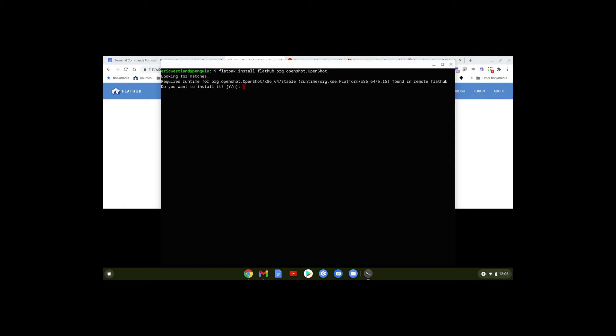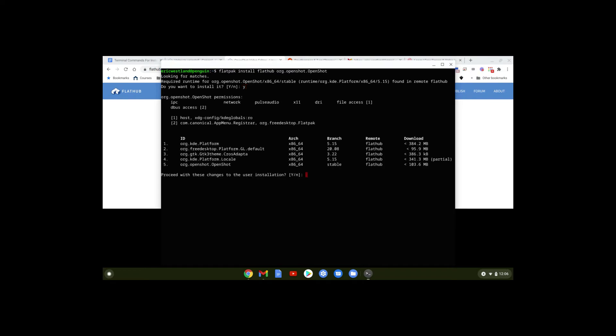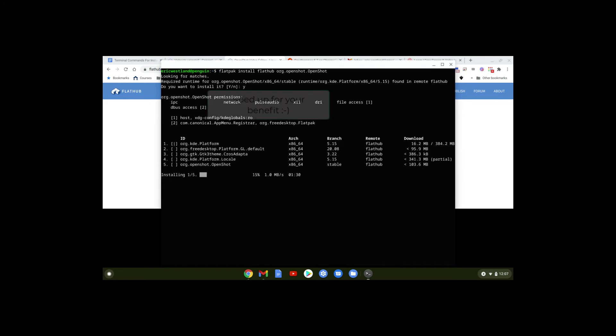It's going to ask us some questions. Do you want to install it? Type in Y and hit Enter. Then proceed with these changes. To be honest, I have no idea what that all is saying, but I'm just going to type in Yes. It's starting the install process.